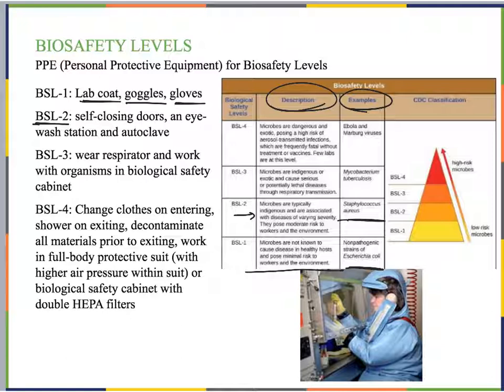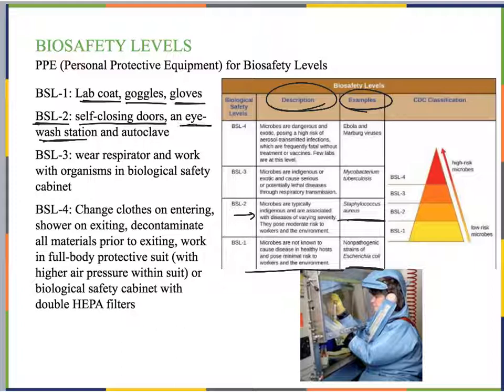An example of BSL-2 is Staphylococcus aureus. People have S. aureus in and on their body, but sometimes it does cause disease, so it's at a moderate level. For BSL-2 locations, they need to have self-closing doors so things on our hands don't transfer to handles, an eyewash station in case anything gets in the eyes, and an autoclave to completely kill organisms when working with them.